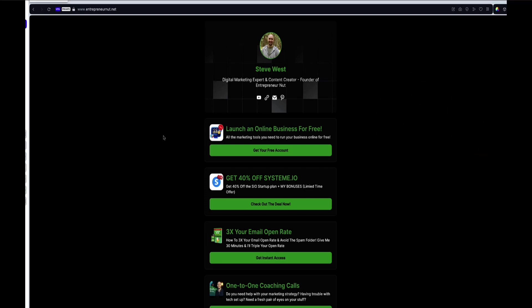Now I recommend you head over to your system.io account and test all of your custom domains that you have set up over there. And then just go ahead and set up the redirects just as I showed you in this video.